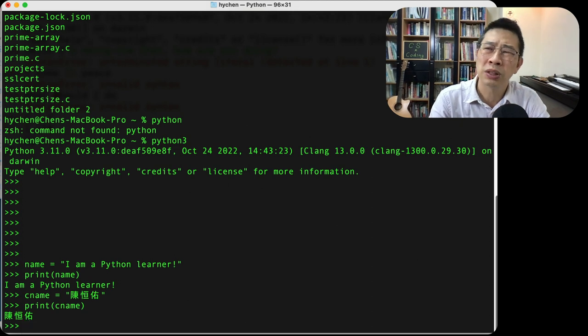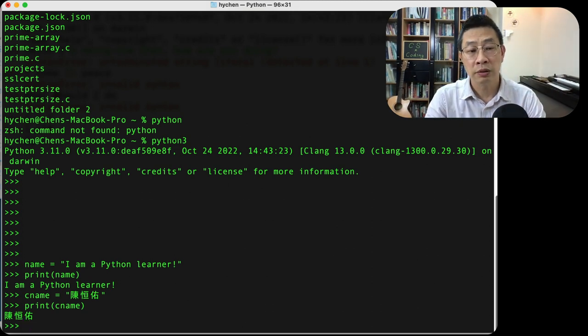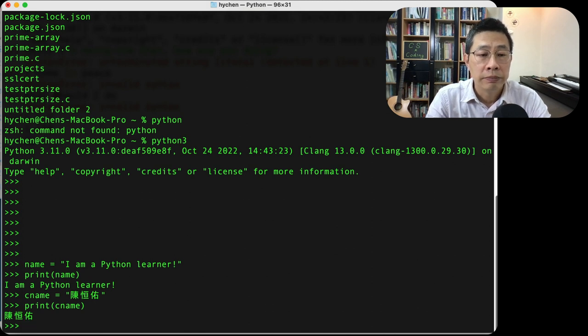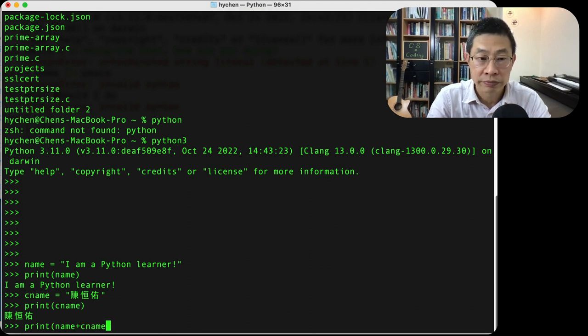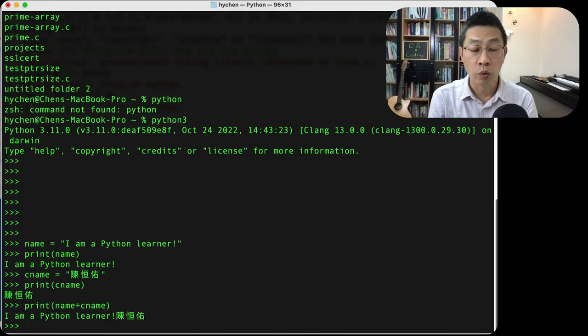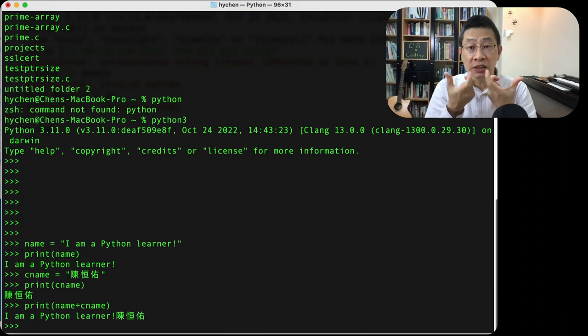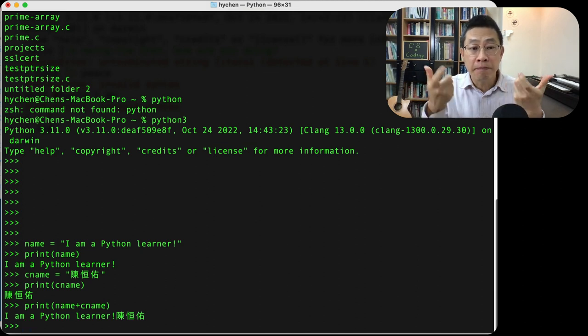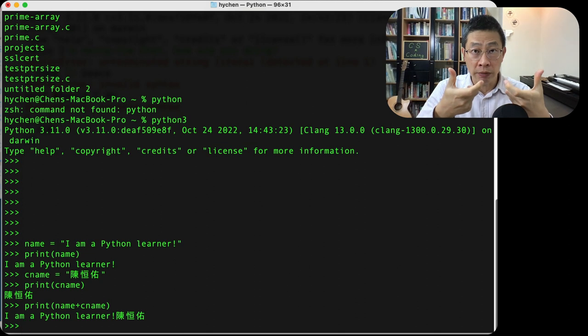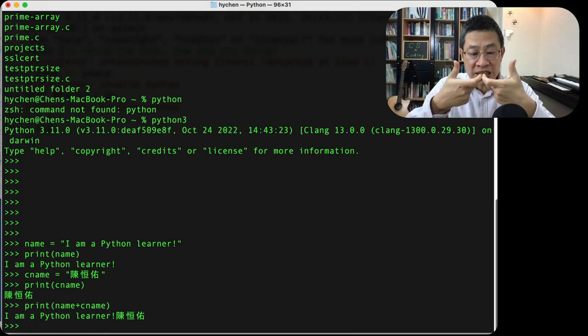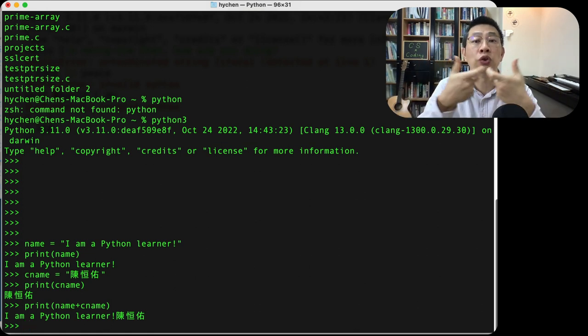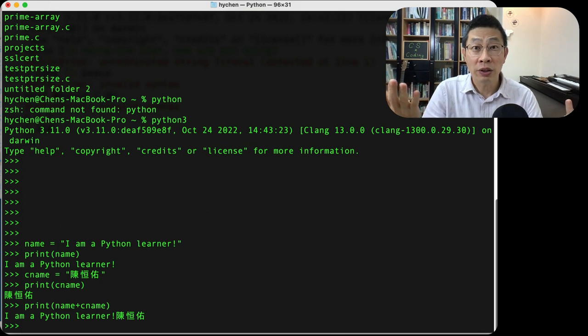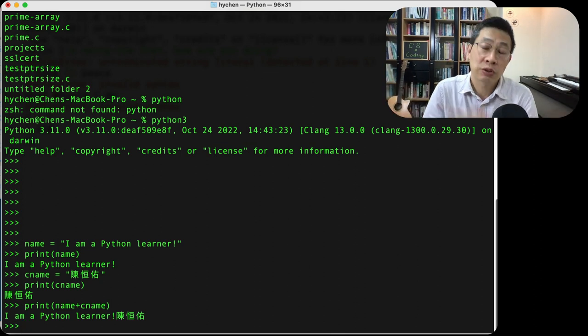What about print name plus c_name? You can see these two variables in Python, because they are all string type, data type. The plus will become kind of meet or concatenate or join together. What a lovely, what a brilliant function.